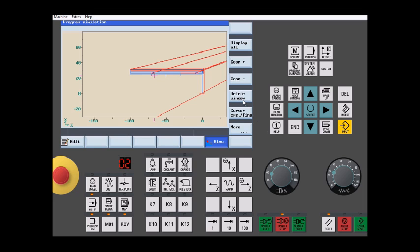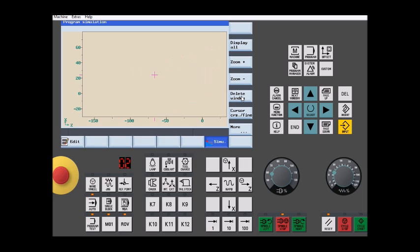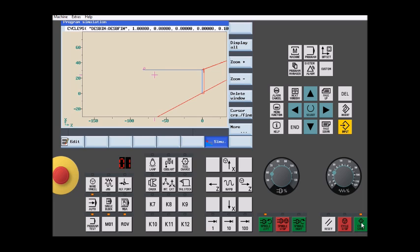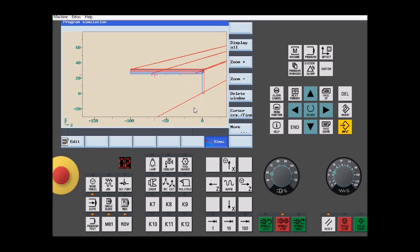Vamos apagar a janela no Delete Window e executar mais uma vez. Aqui podemos ver que a ferramenta número dois foi a última a executar a usinagem.